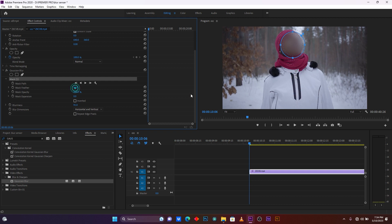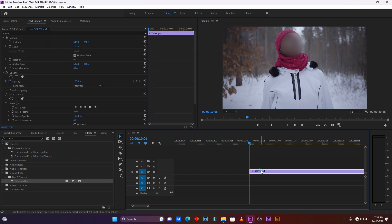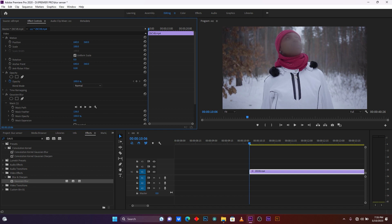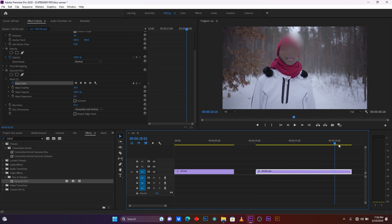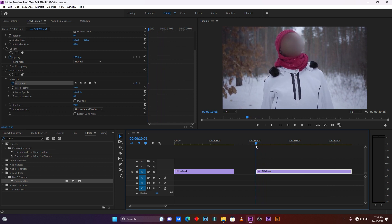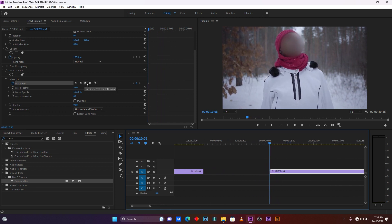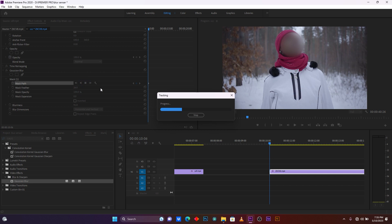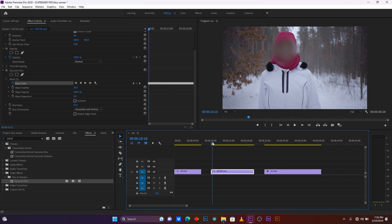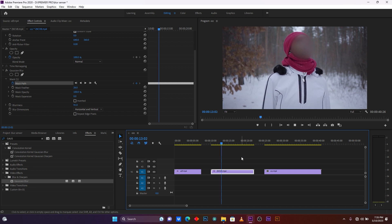After placing the mask, you can increase the mask feather. Make sure your timer is at the beginning of your clip, because when you start to track it will start from the beginning. Add a keyframe on the mask path, then click on 'Track Selected Mask Forward.' Wait a few seconds — it's done. You can see the effect is applied and tracking correctly.